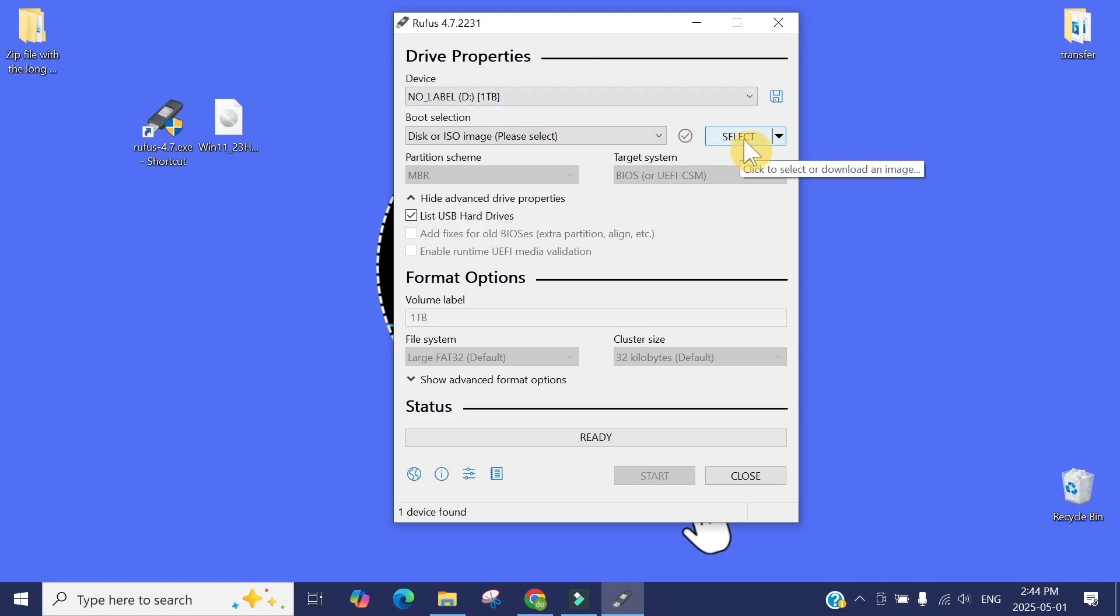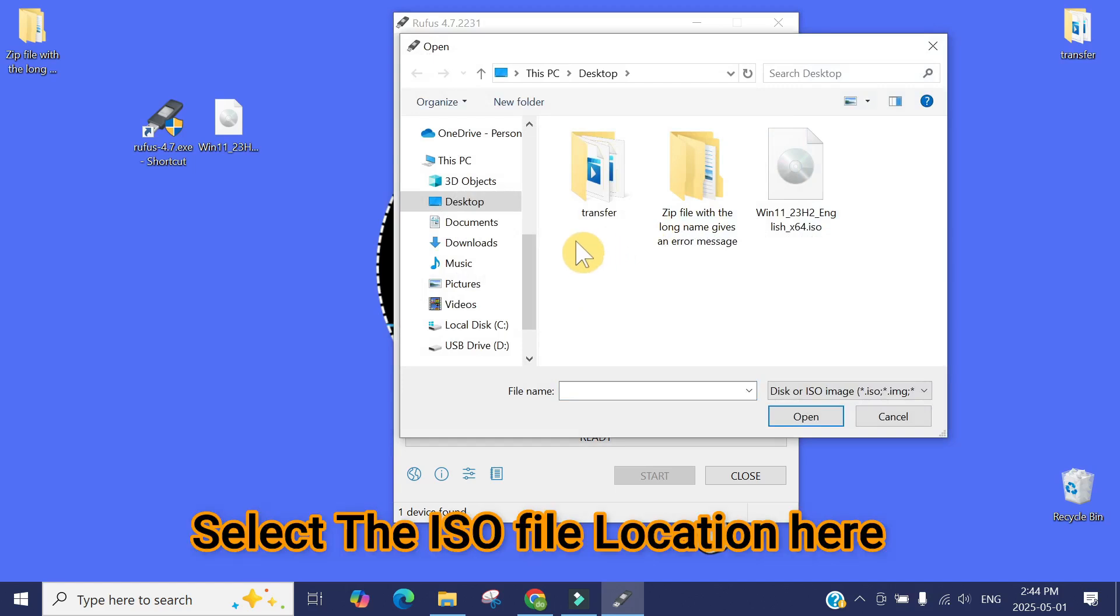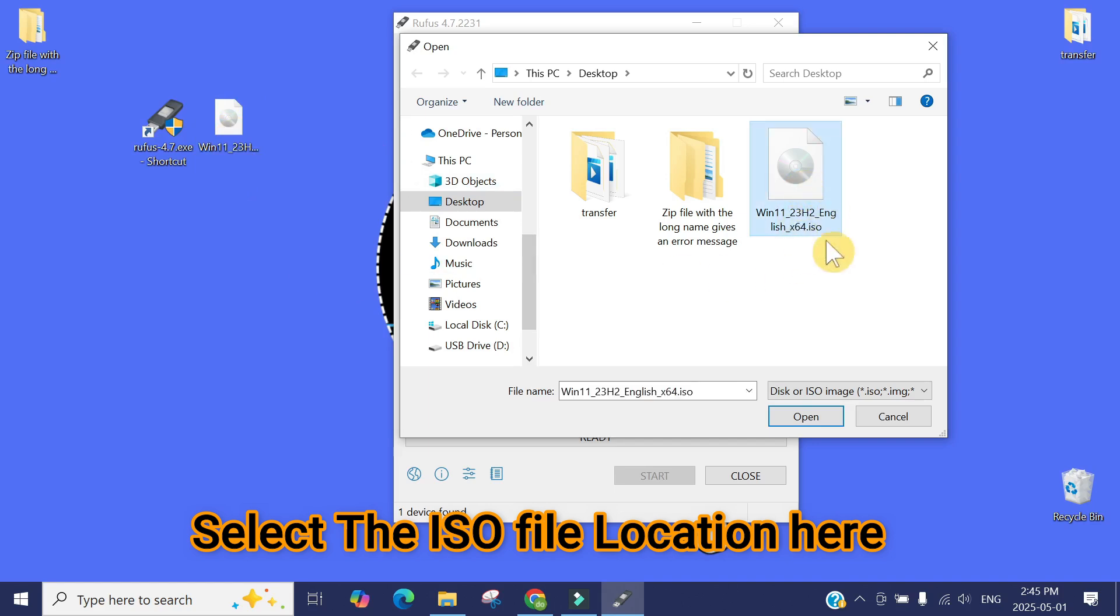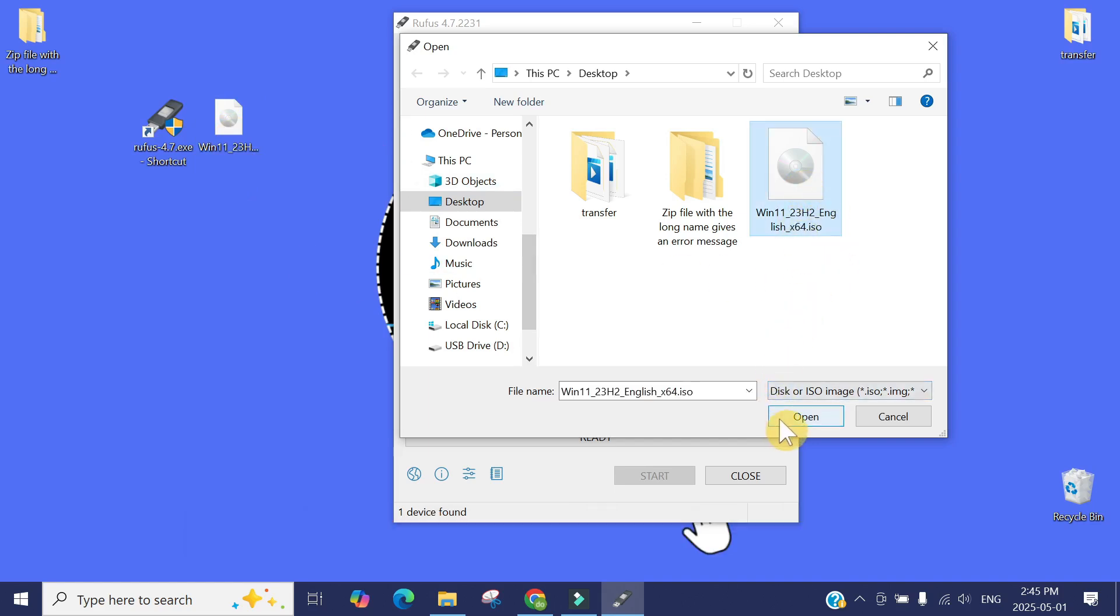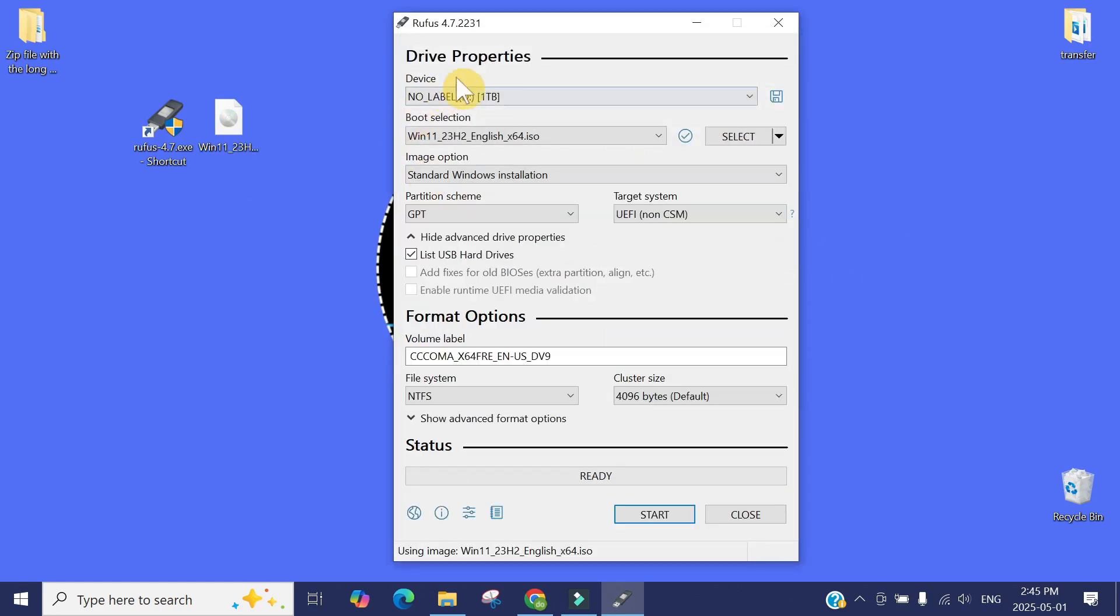The second thing you need to change is click here on Select File. We need to tell where the ISO file we have downloaded is. Mine is on the desktop. You can see here, here is the Windows 11 ISO file. You don't need to change anything else here.